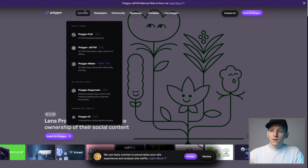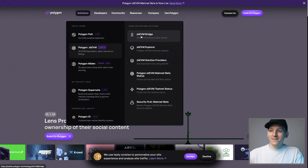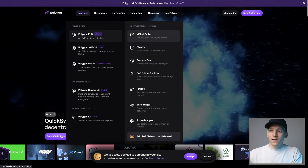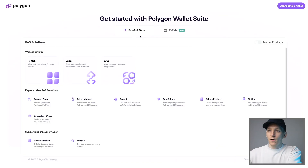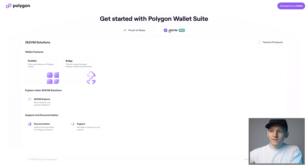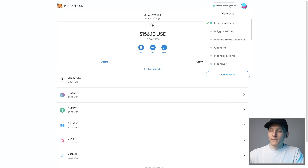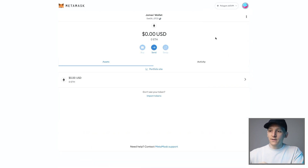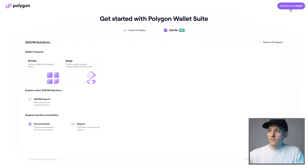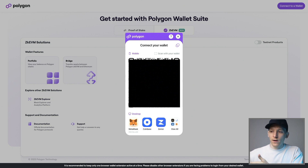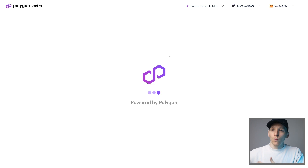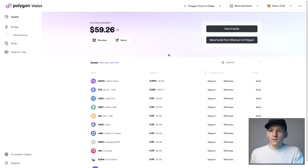Now that we have ETH in our Ethereum mainnet address, go back to the Polygon main page, go to Solutions, then ZKEVM and the ZKEVM Bridge. You can also go to wallet.polygon.technology — the Polygon Wallet Suite. This is where you bridge tokens around. Choose the ZKEVM chain, then connect your MetaMask wallet. Switch from Ethereum mainnet over to the Polygon ZKEVM and connect to the Polygon wallet.